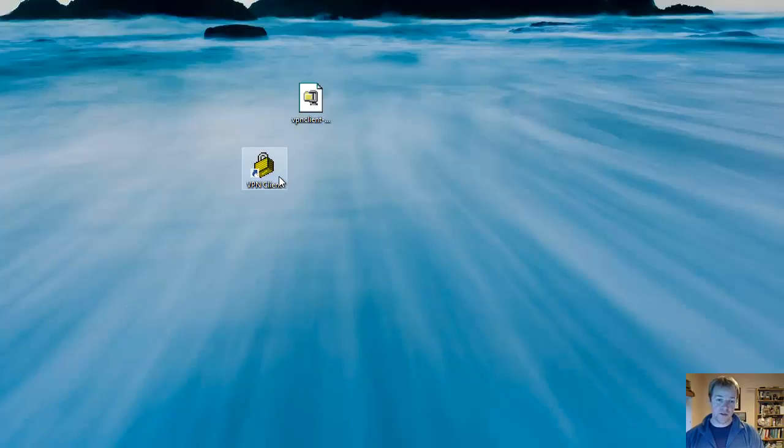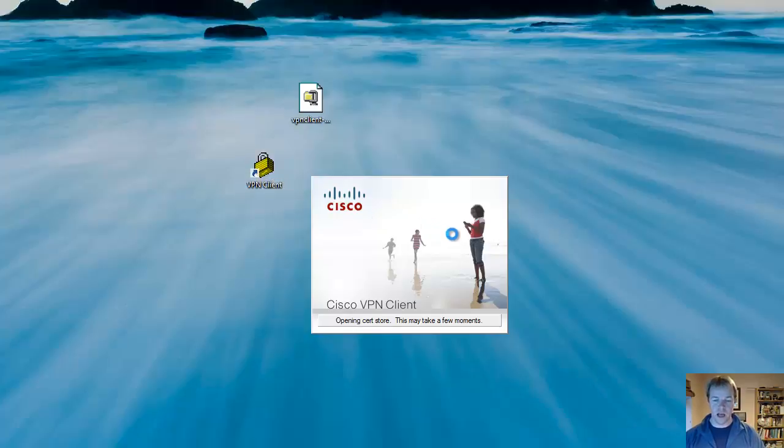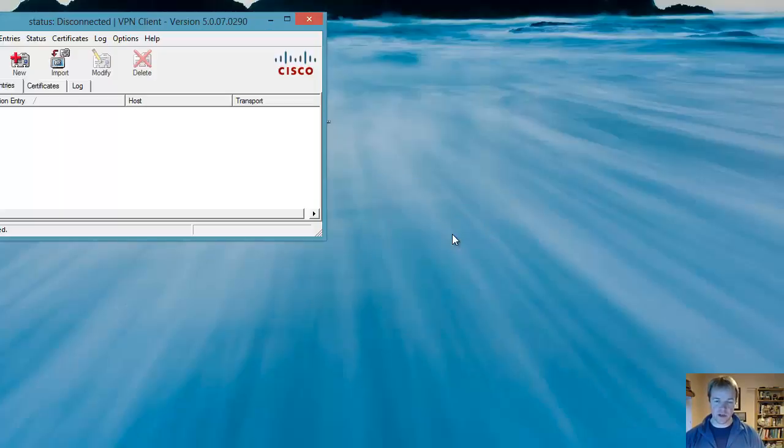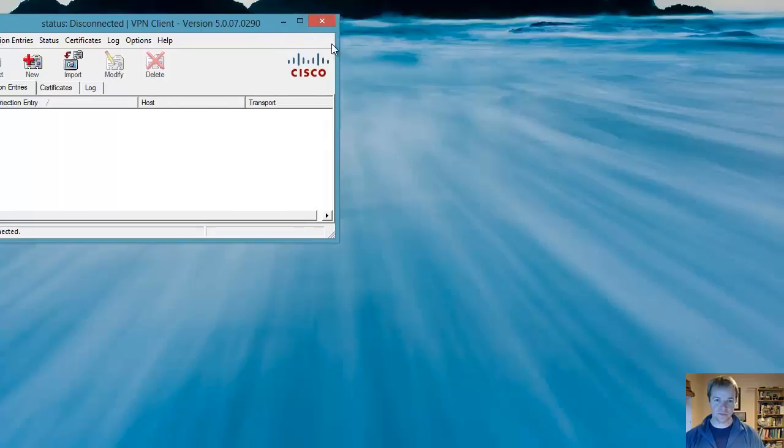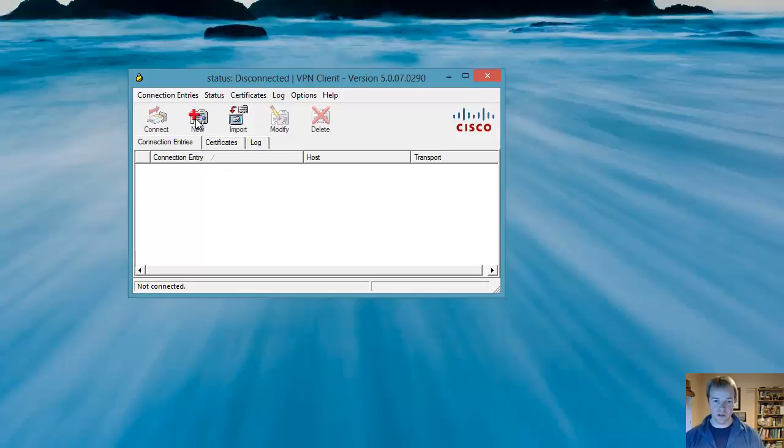And now to connect to a network, you simply click on the VPN client. This starts up the Cisco VPN client and you should have been provided by your work or your university or school, whoever you need to connect to, with the address of the VPN client to connect to, and a password, which is called a group secret.